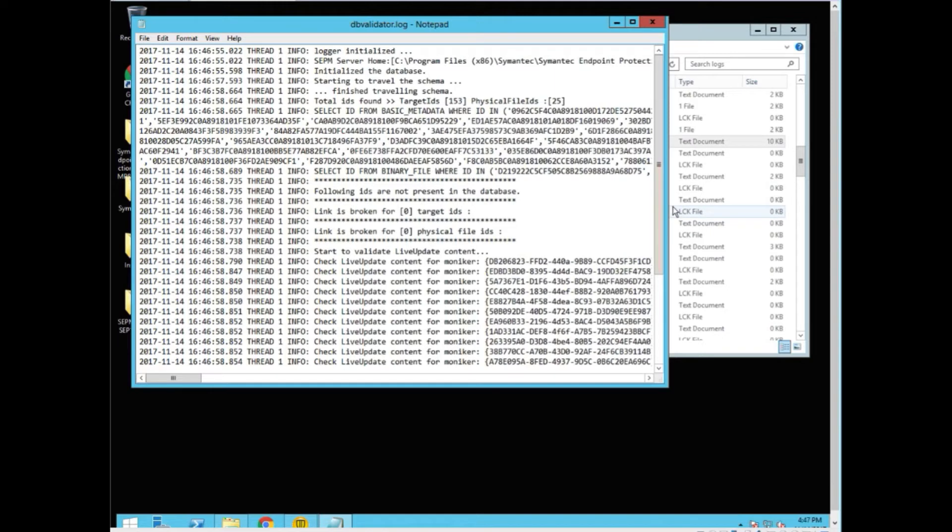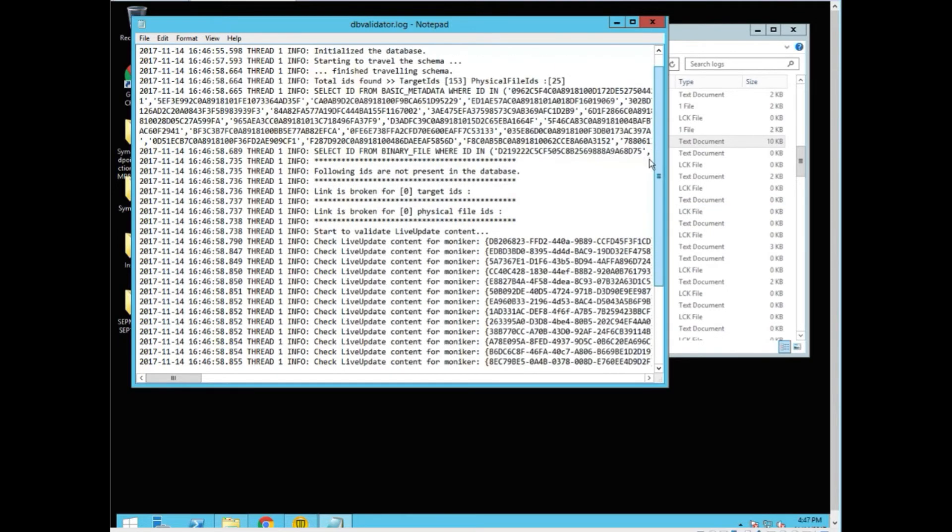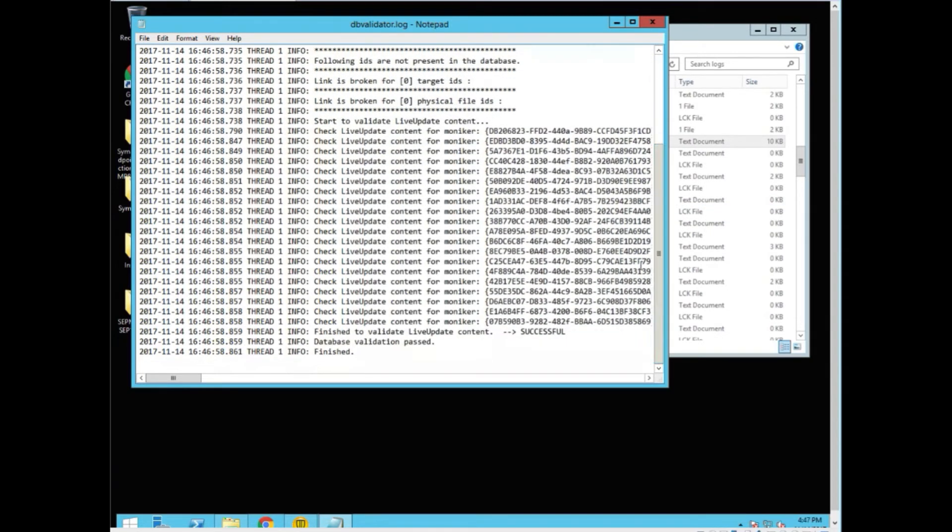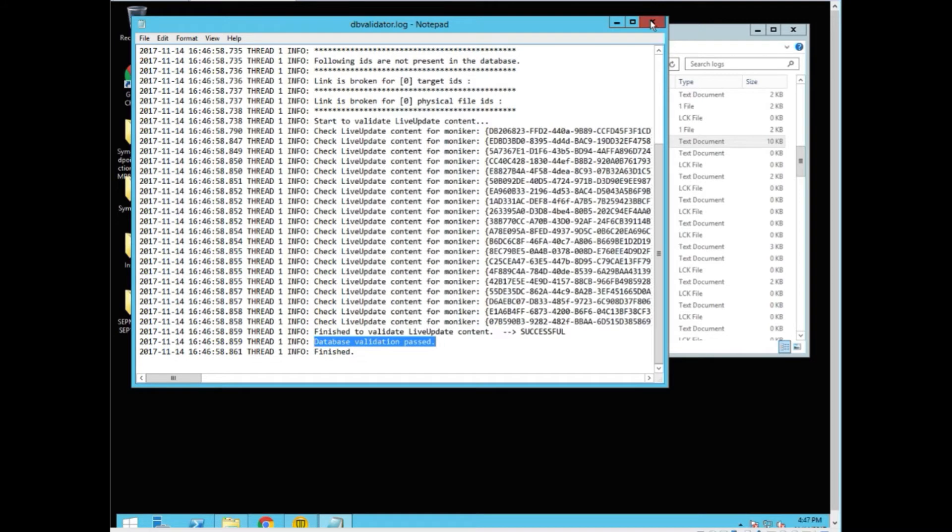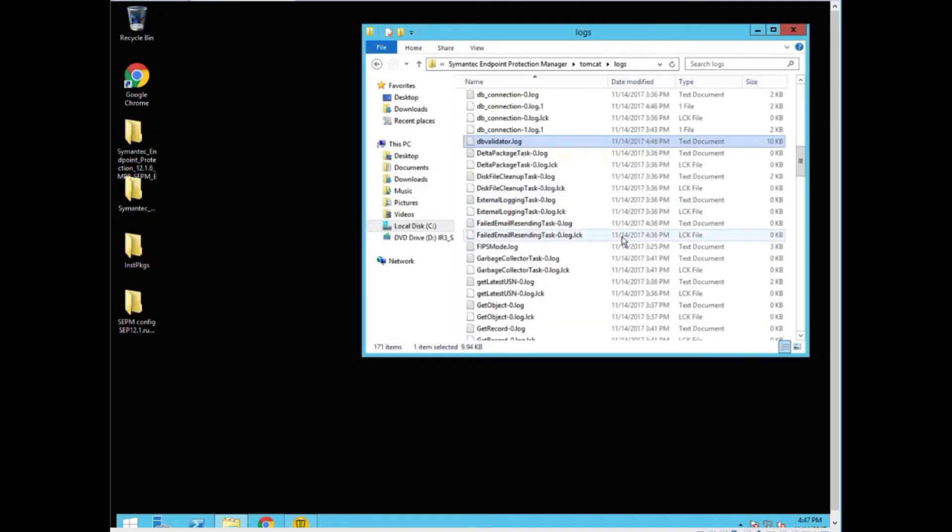There's a lot of stuff in this file, but what we're after is at the bottom. What we want to see is right here: Database validation passed. We're successful. Now we know we have a clean database. There's no broken links, no messed up content.